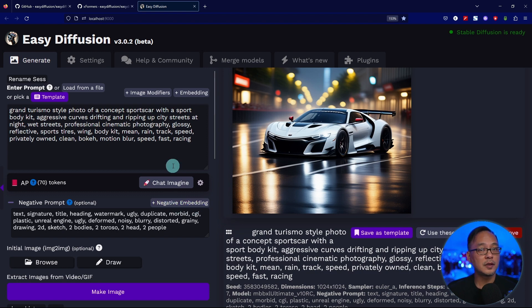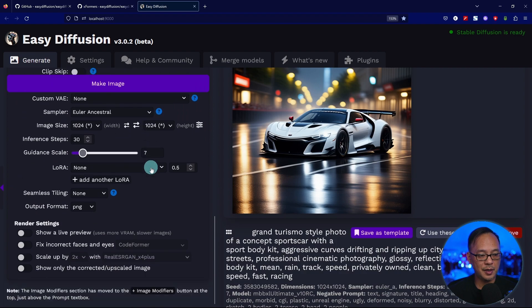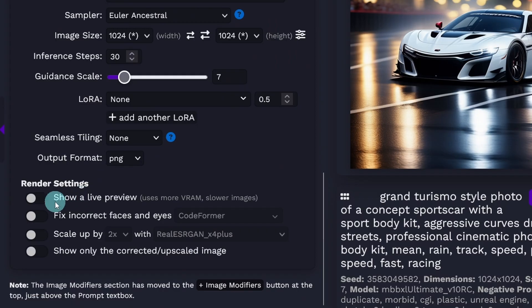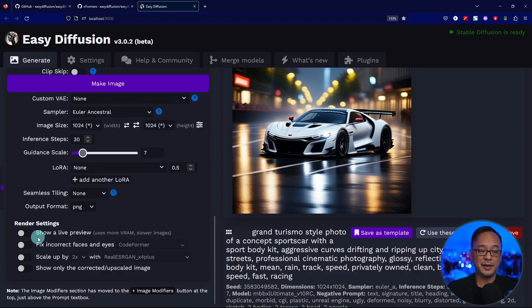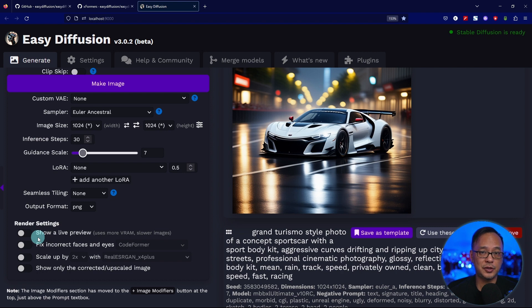First and foremost, go to the bottom, toggle off Show Live Preview. That adds a few seconds to your generation times.